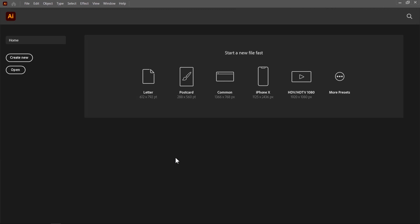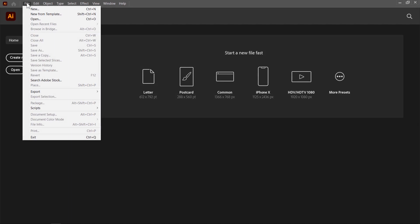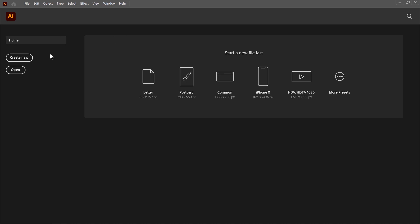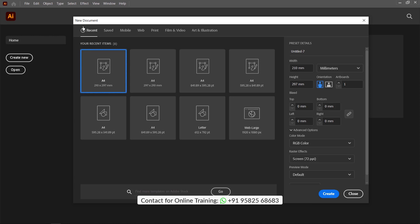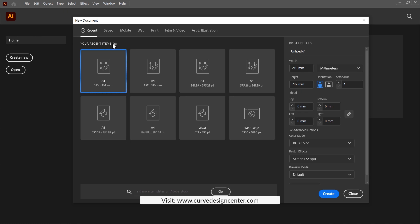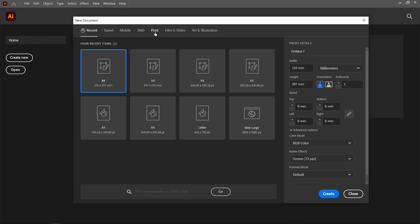First, I create a new document. You can create a new document by clicking on the Create New button, or you can find this option from the File menu by clicking on the New option. The keyboard shortcut is Ctrl+N. When you click on Create New, a new document flyout is displayed. If you are creating a document for printing purposes, choose the Print category.